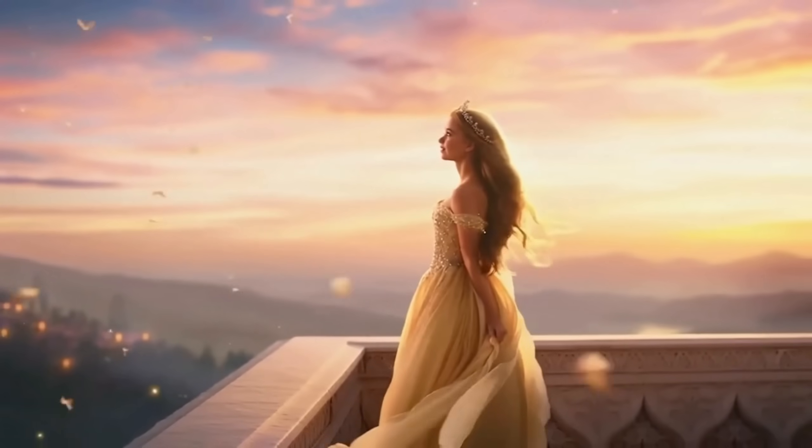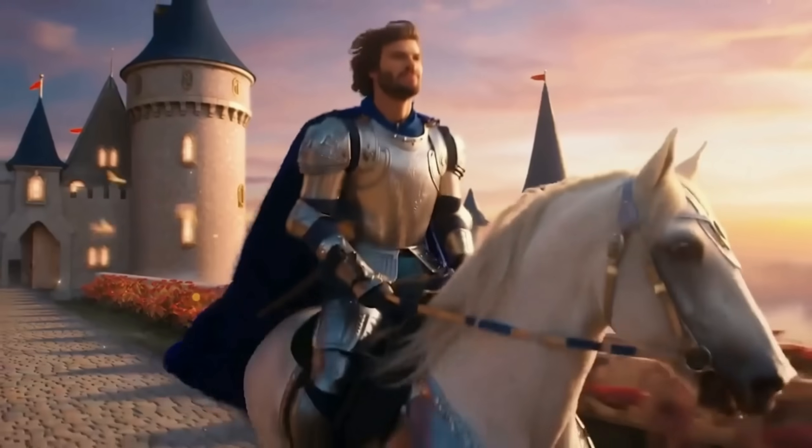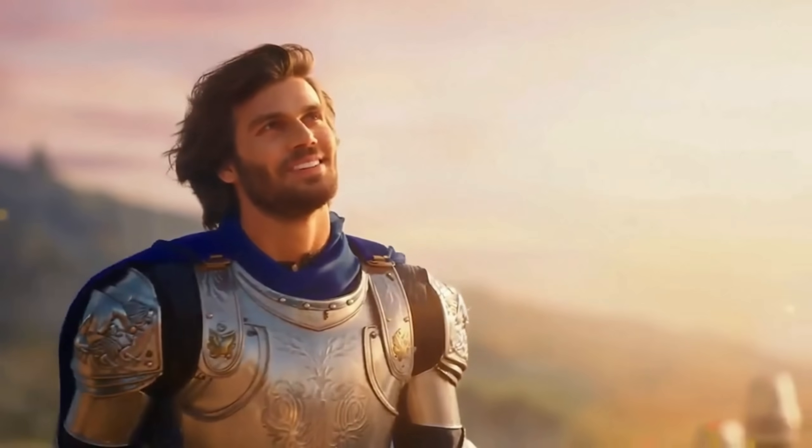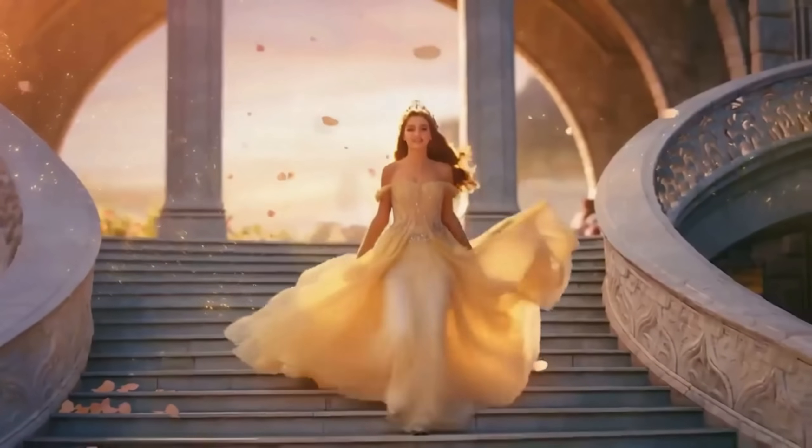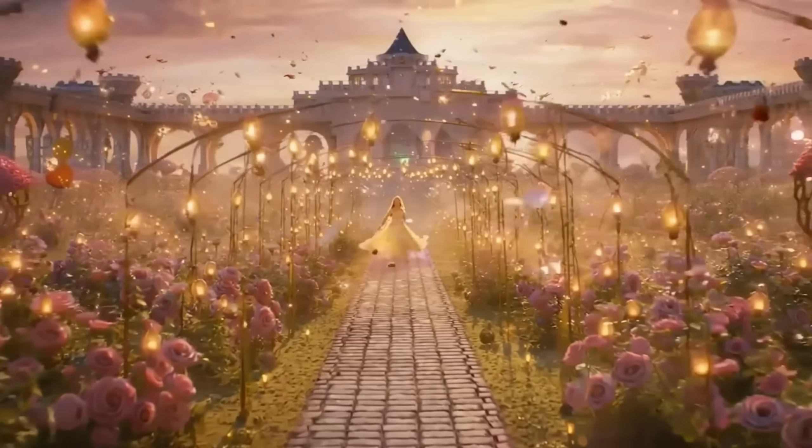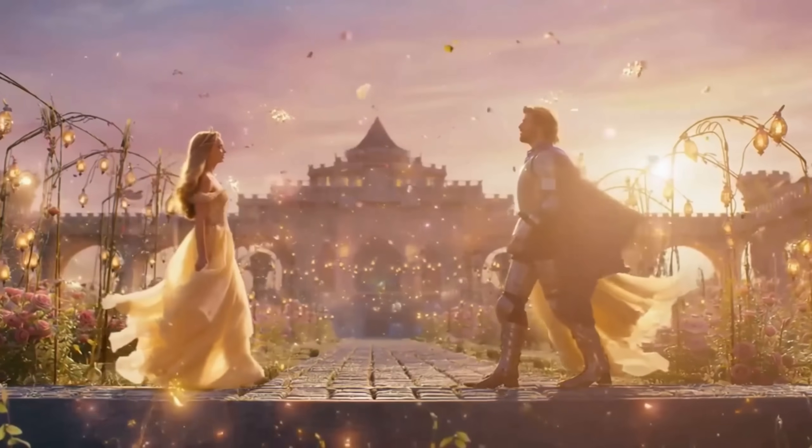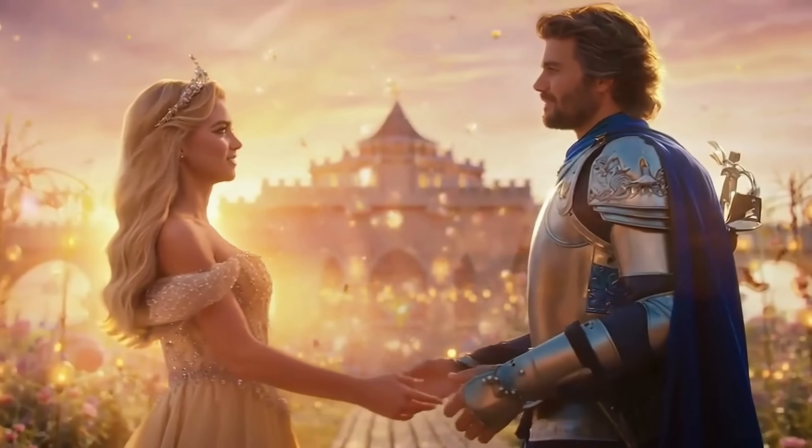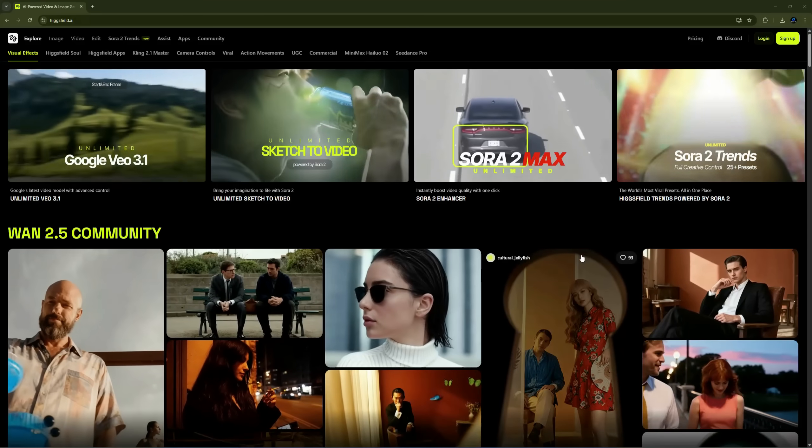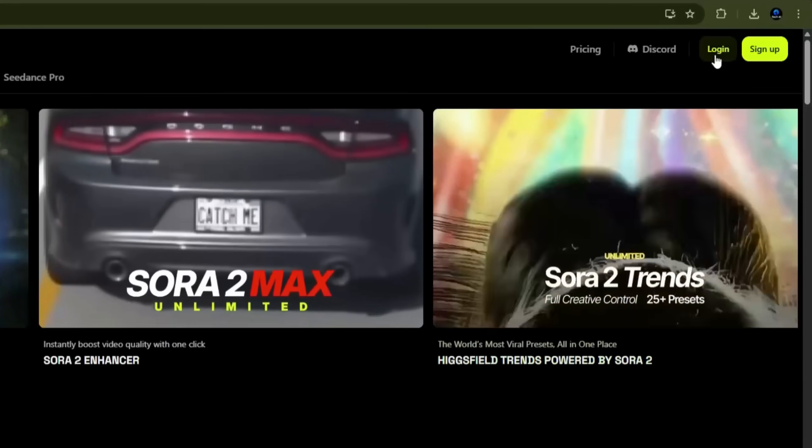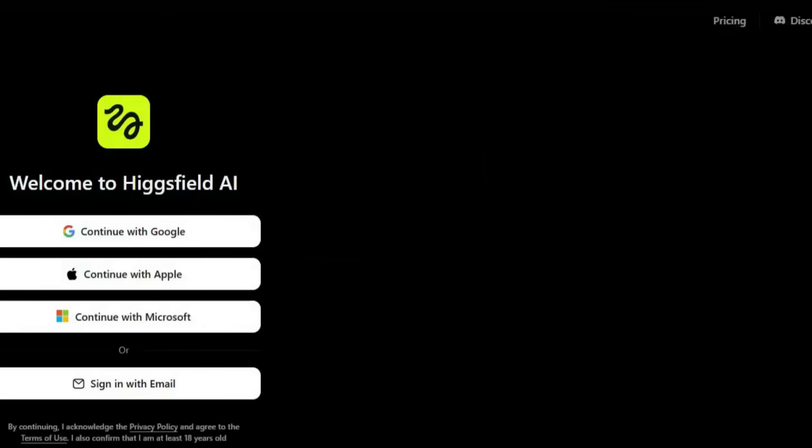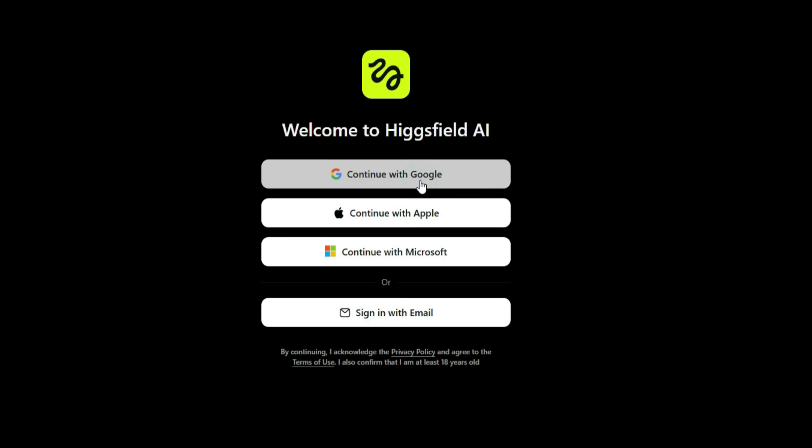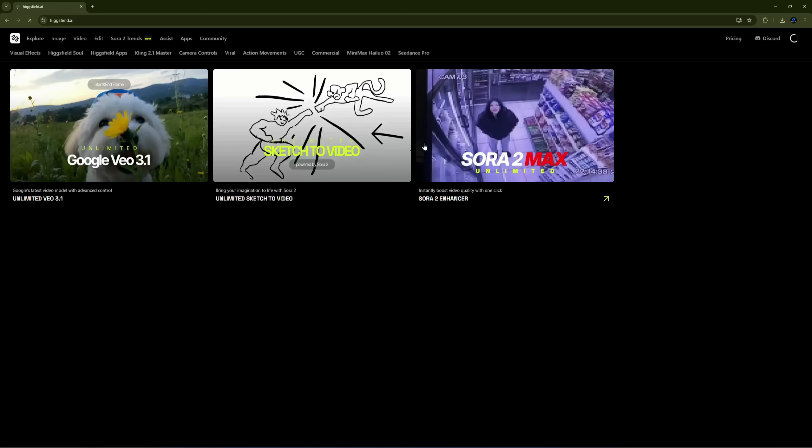This isn't just another AI toy. HiggsField's Sora 2 series is built for creators, filmmakers, and brands who want real cinematic control from script to final cut. First, you need to create an account by clicking on Sign Up, then select Continue with Google to log in.